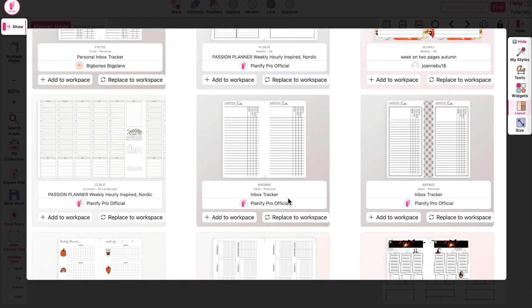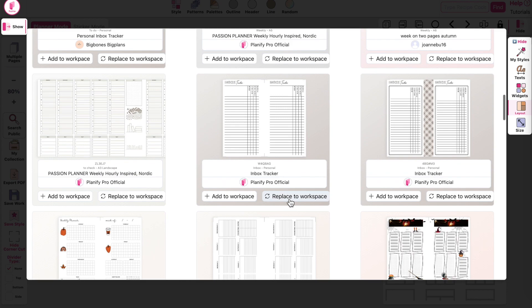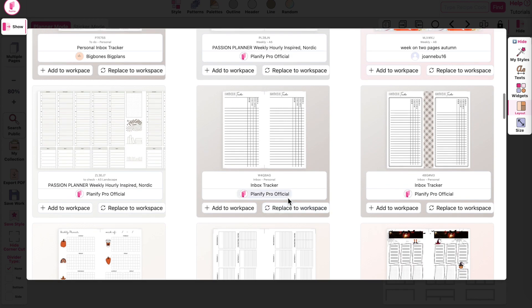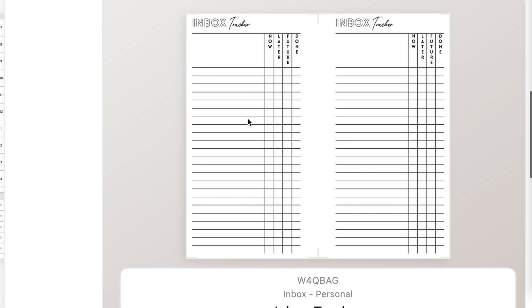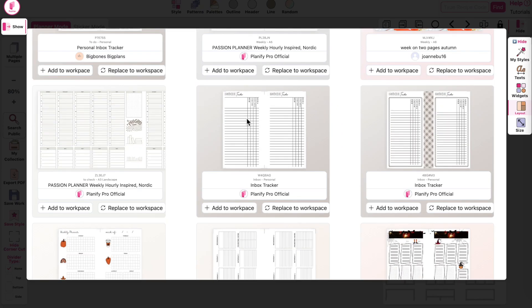For example, let's say you would like to transform this inbox tracker into a planner card.